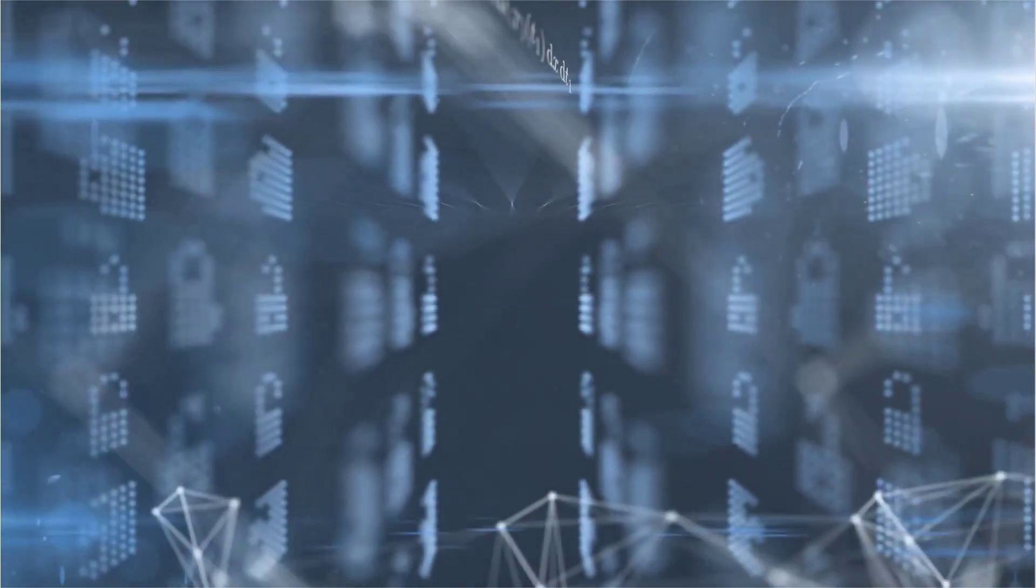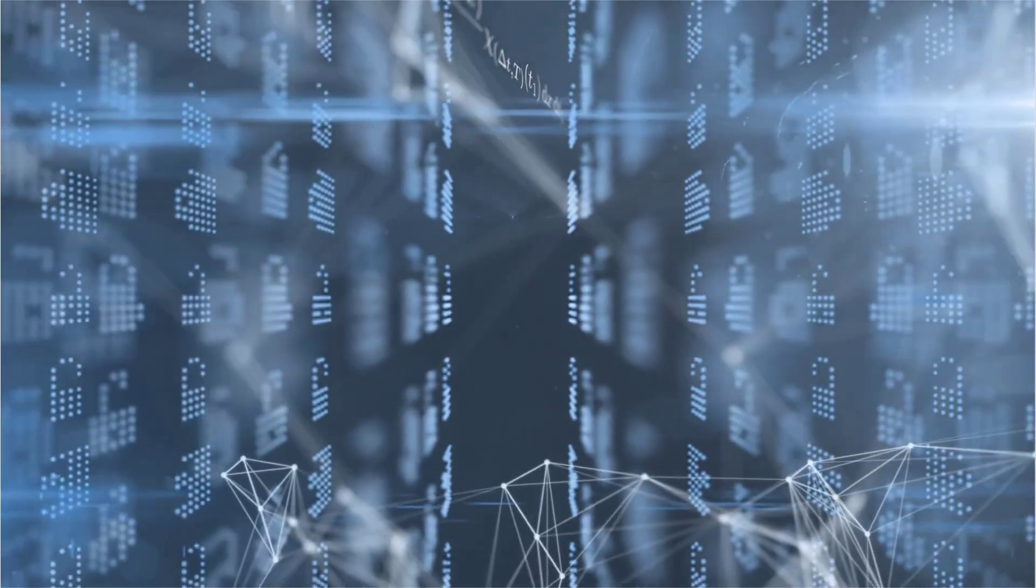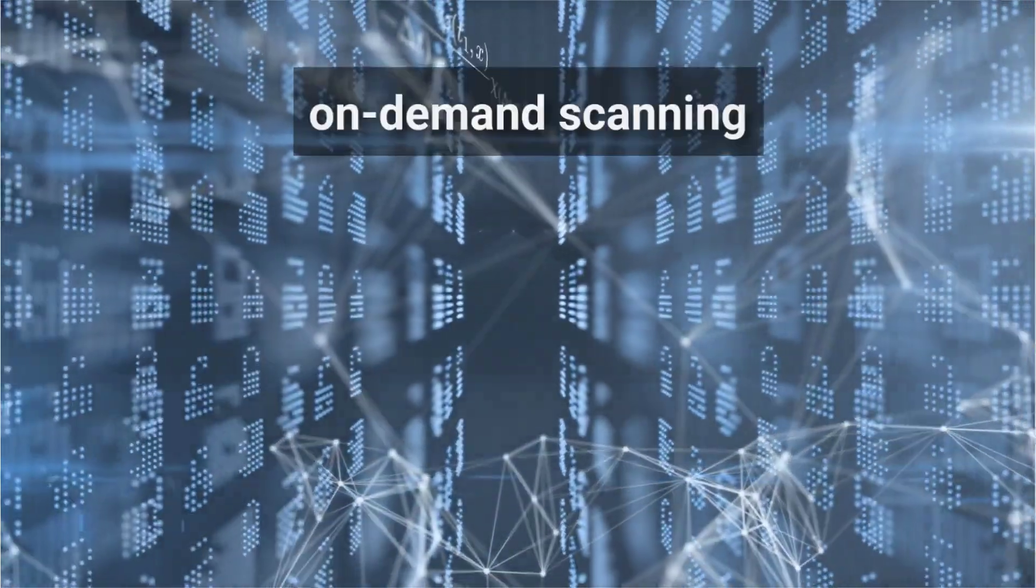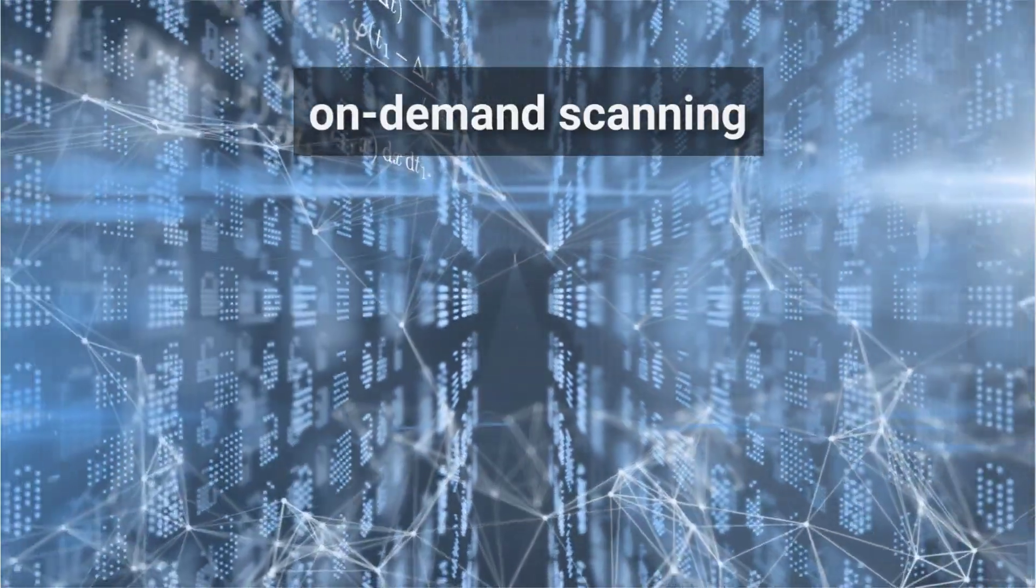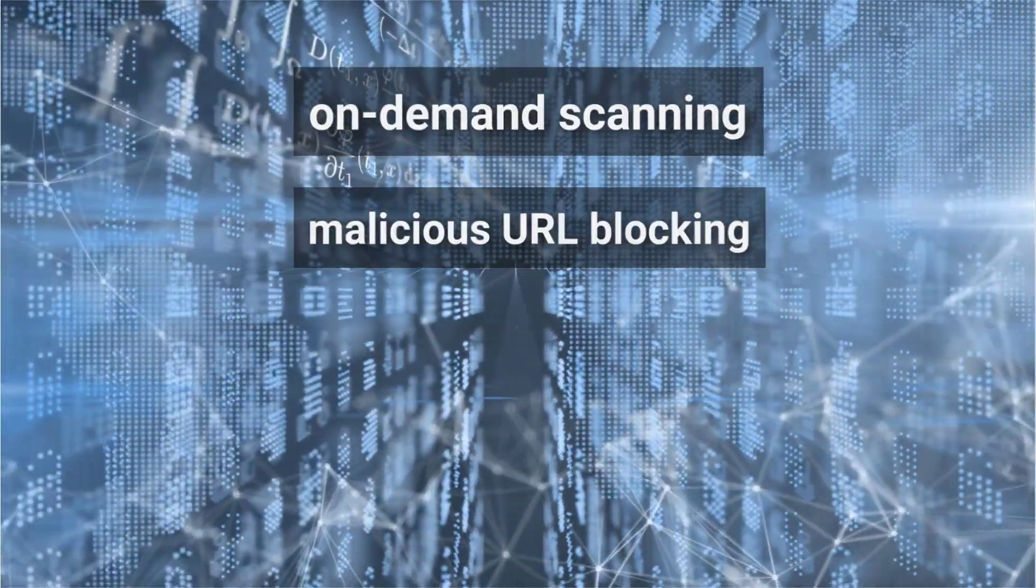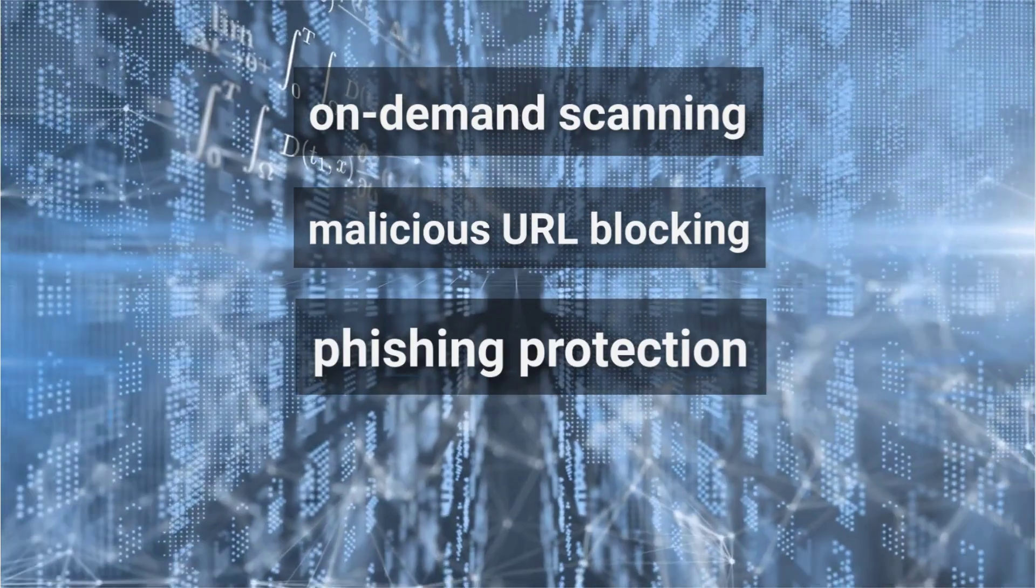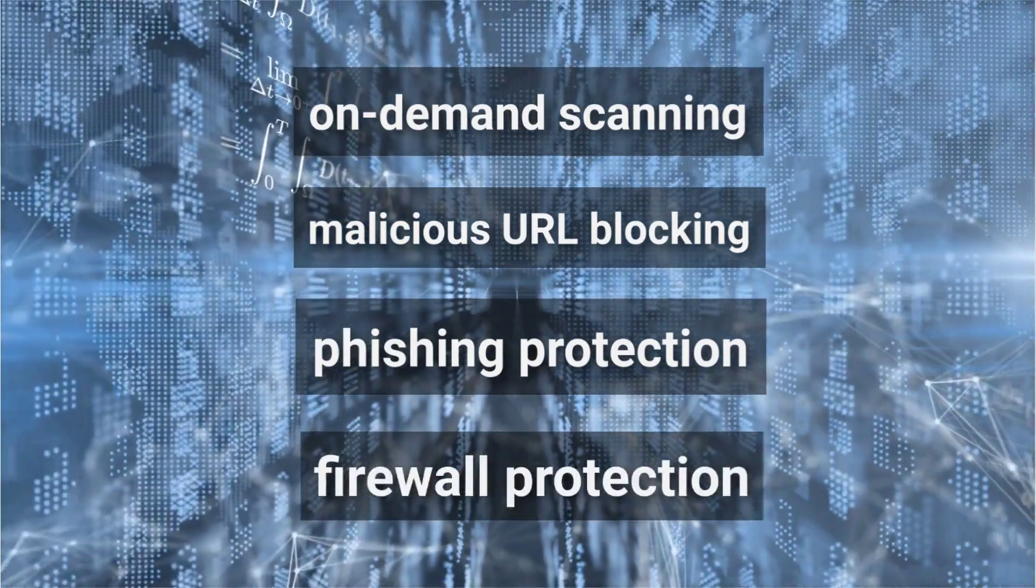With a good core antivirus, you'll enjoy on-demand malware scanning, malicious URL blocking, phishing, and firewall protection.